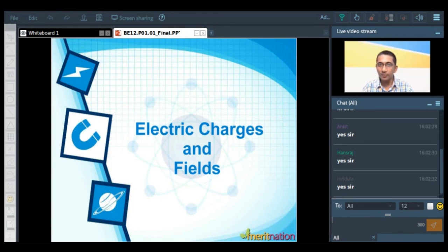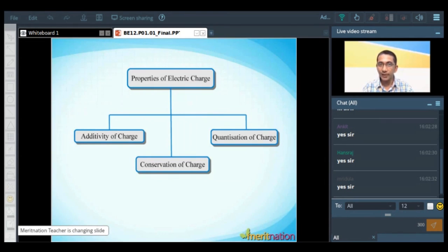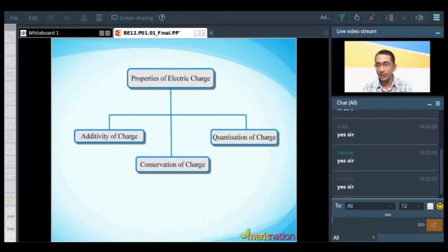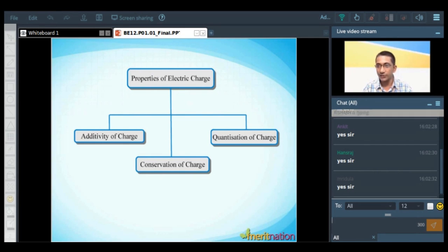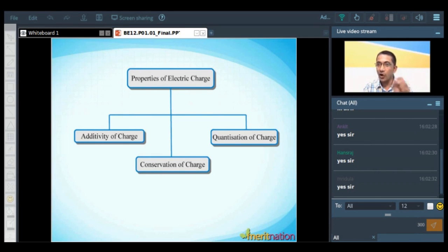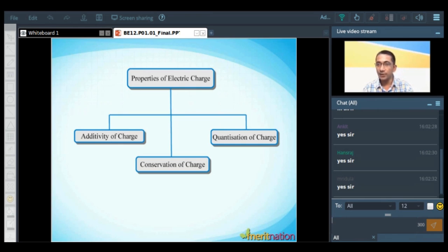Now let us talk about the properties of charges. When you talk about the properties of electric charges, there are three properties that come into picture: additivity, conservation, and quantization. Every year, some question is directly or indirectly related to these three properties. So let us study about these three properties in a bit of detail.